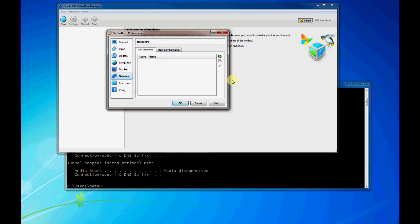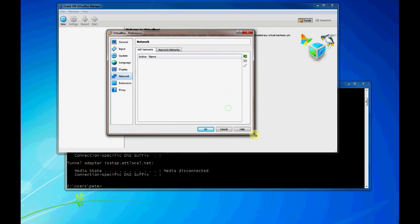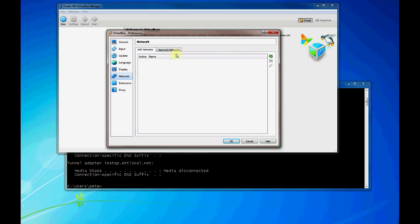In VirtualBox you'll be able to see a network topic over on the left. So you click on Network and you'll see two tabs here. You'll see NAT Networks and Host Only Networks.